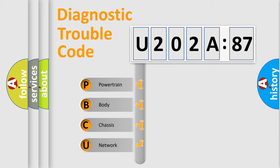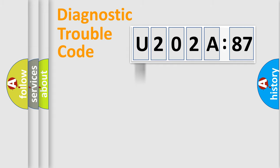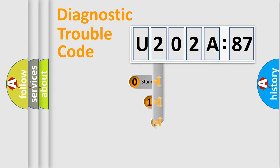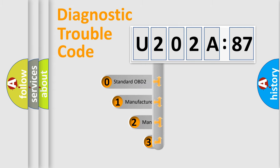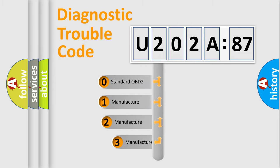We divide the electric system of automobile into four basic units: Powertrain, Body, Chassis, and Network. This distribution is defined in the first character code.